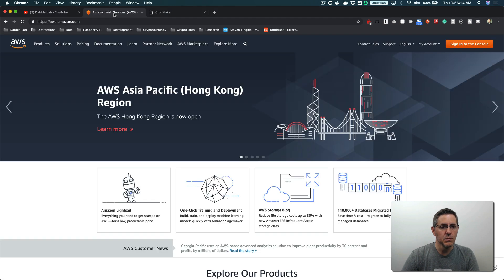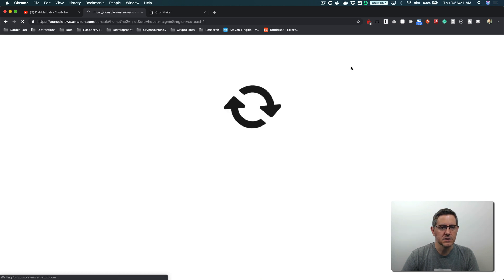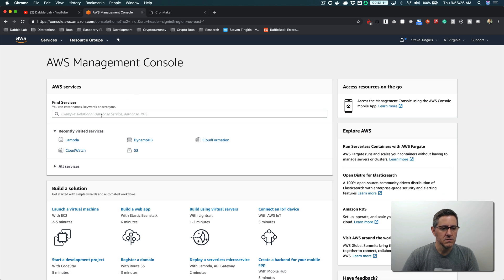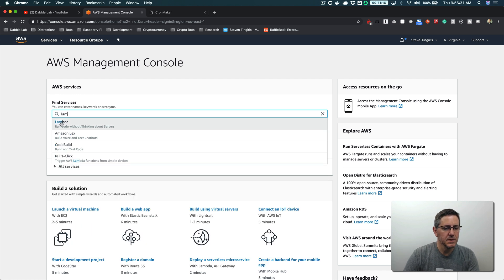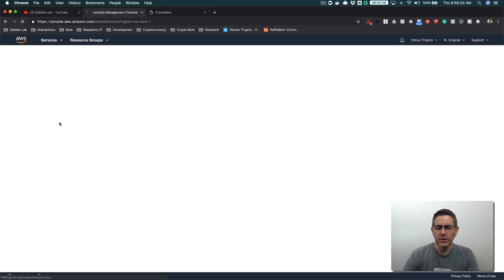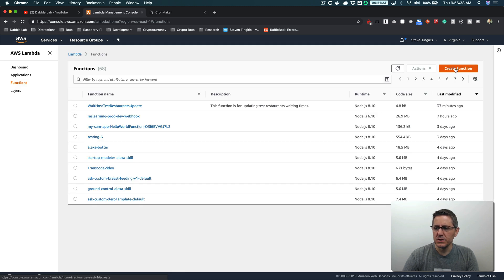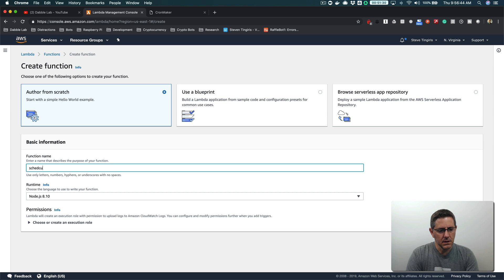With that, let's jump into it. Head over to aws.amazon.com and sign in to the management console. Once you're in there, head over to Lambda. And then in Lambda, we're going to create a new Lambda function with a really simple example just to illustrate the scheduling part. I'll call this "scheduled example".